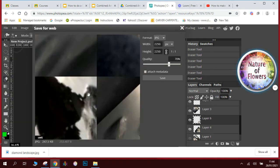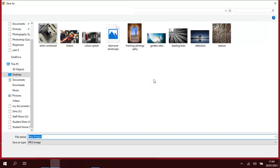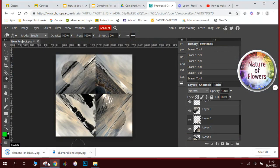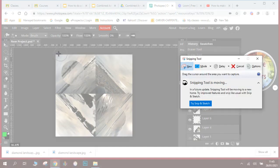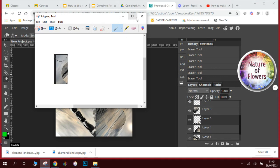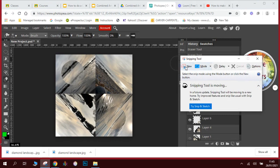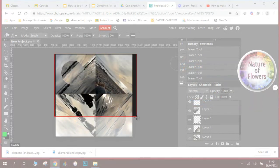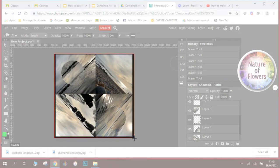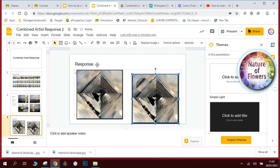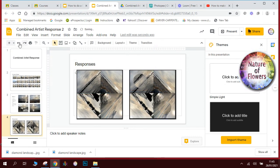We're going to use the snipping tool again to make a new snip of the result and put it into our slideshow, placing it on the responses slide. We'll do some annotation on these in a bit. We're going to make another new slide, and then we are going to complete it.